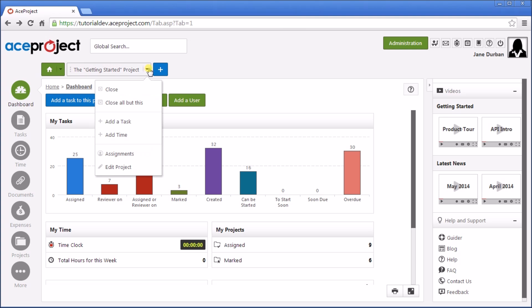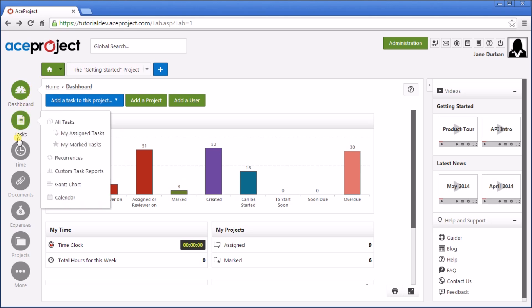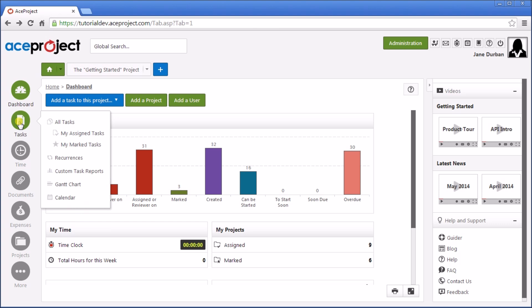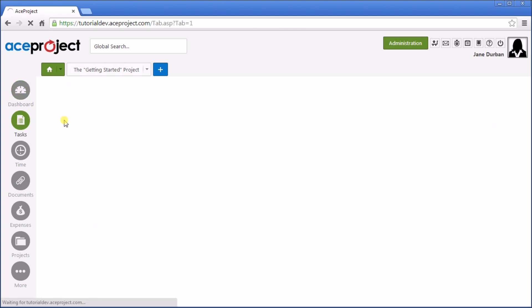The next area is the left menu. This allows access to different features throughout the application. For example, let's go to Tasks, All Tasks.